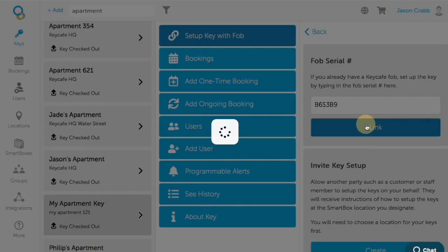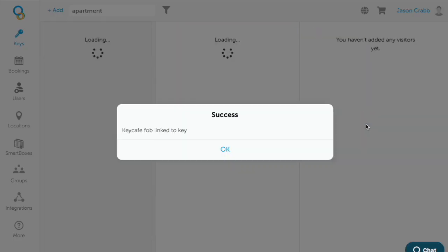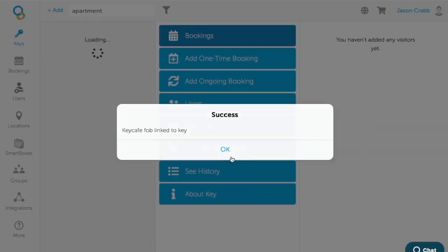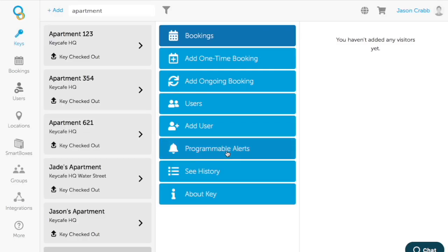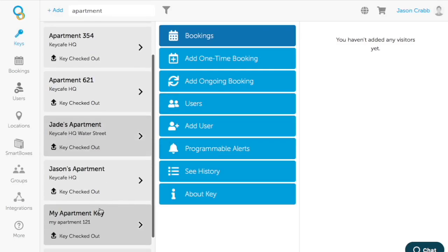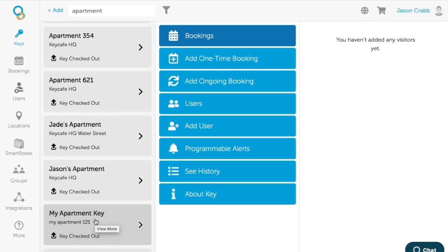Then you press link. Now that fob is linked to that key number. In this case, it's my apartment key. Make sure you physically attach that fob to my apartment key so you can track this as it goes in and out of the system.